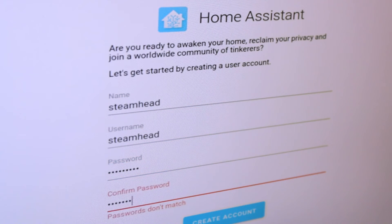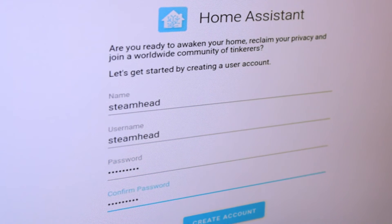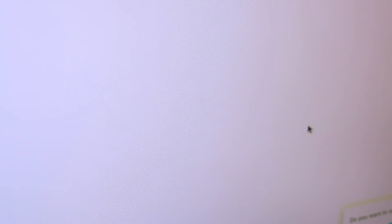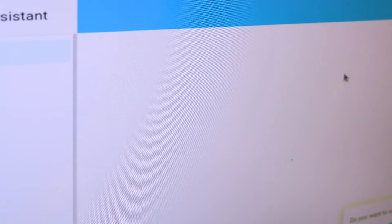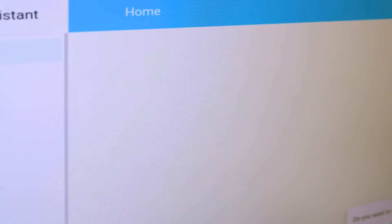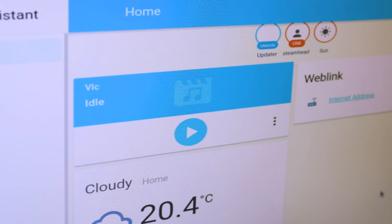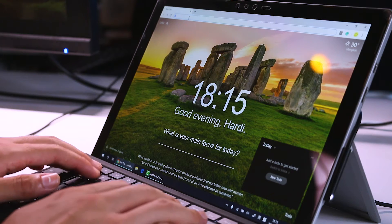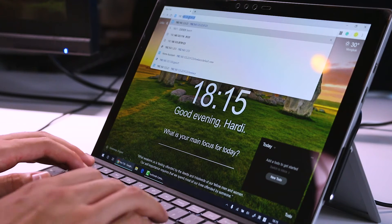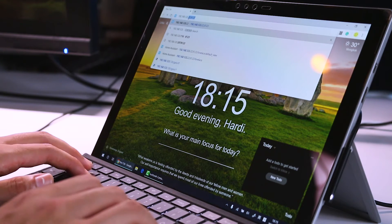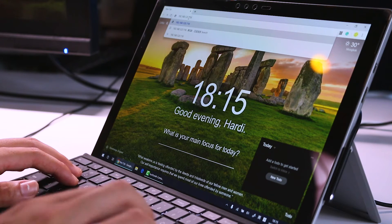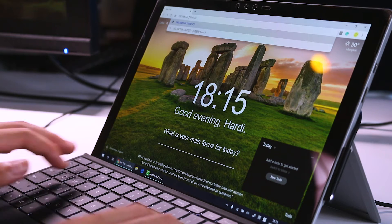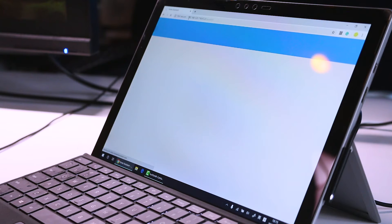After we set up an account we can see the Home Assistant control panel. We can also use the same IP address to visit the page with another device, so we can control the devices across our devices.